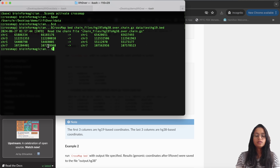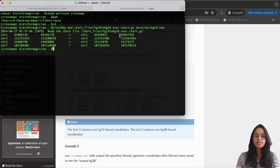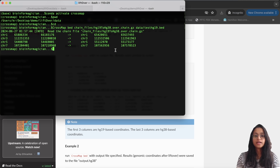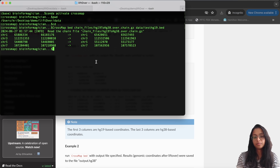After running the command, we get the mappings between both assemblies. The first three columns are our original hg19 coordinates and the remaining three columns are our hg38-based coordinates. We can also redirect this output to a file and save it as another BED file.